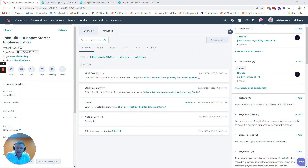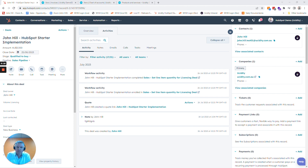Hello there, welcome to this month's HubSpot tip of the month. We are focusing on the integration of HubSpot and Xero. We get a lot of customers, prospects, and HubSpot users reaching out with questions about how you get HubSpot to talk to Xero, and I'll take you through a few different options you can use out of the box and some customized options as well.